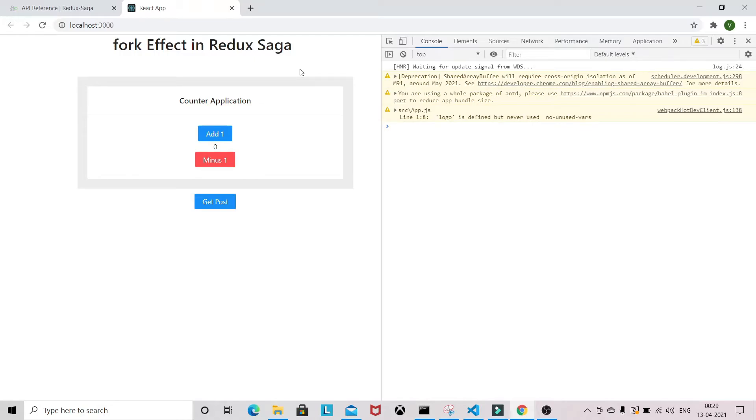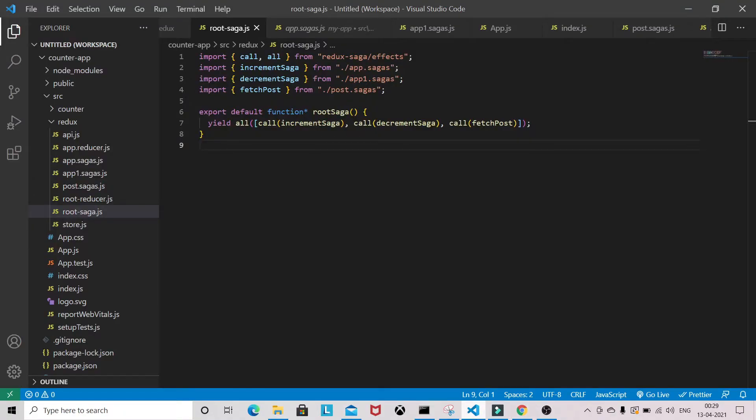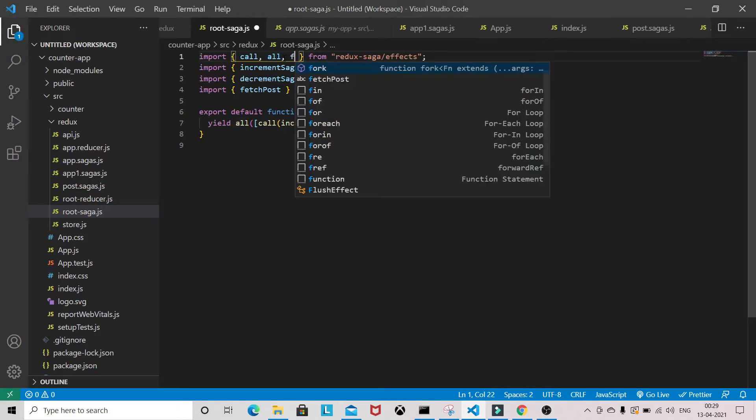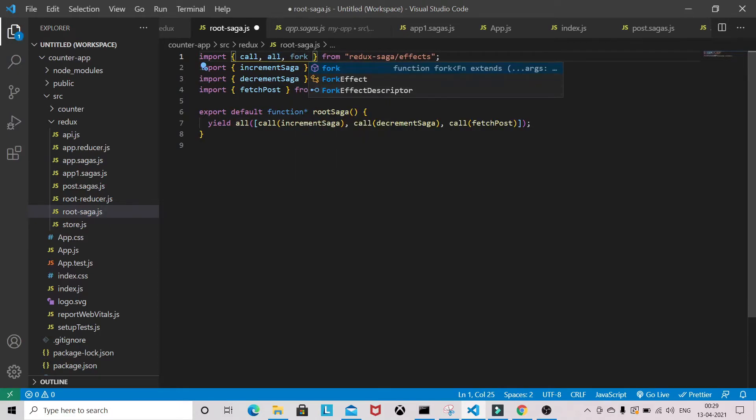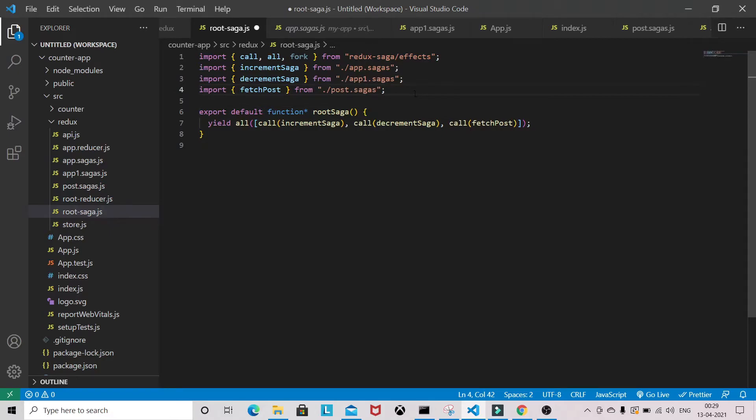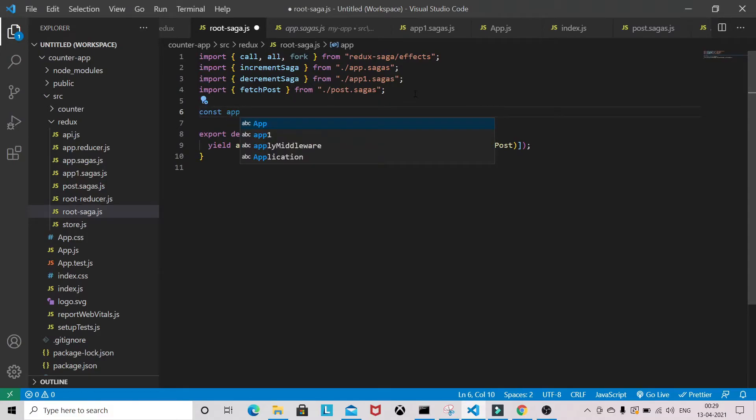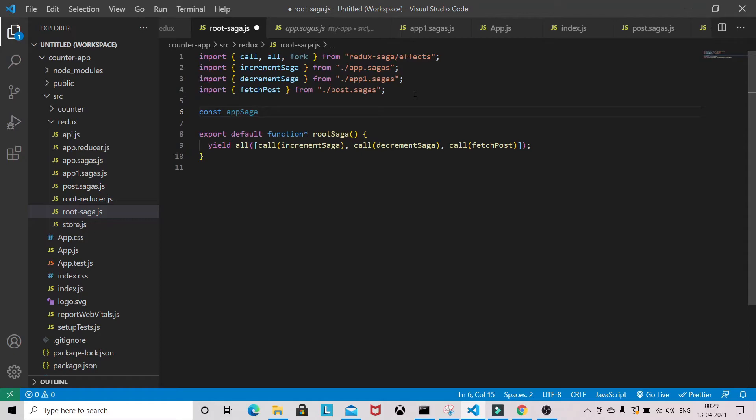Let's jump into the VS Code. As you can see, I have my root saga. Instead of writing this way, we can use fork here. Let's import fork. I'm declaring one variable - you can give it whatever name you like. I'm giving it app saga.